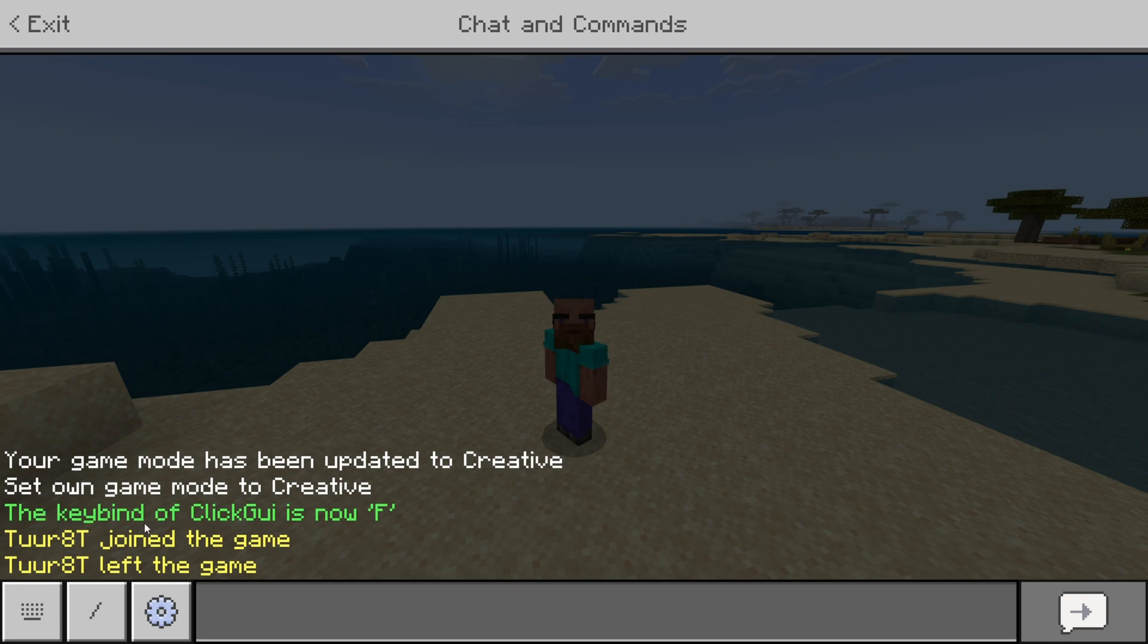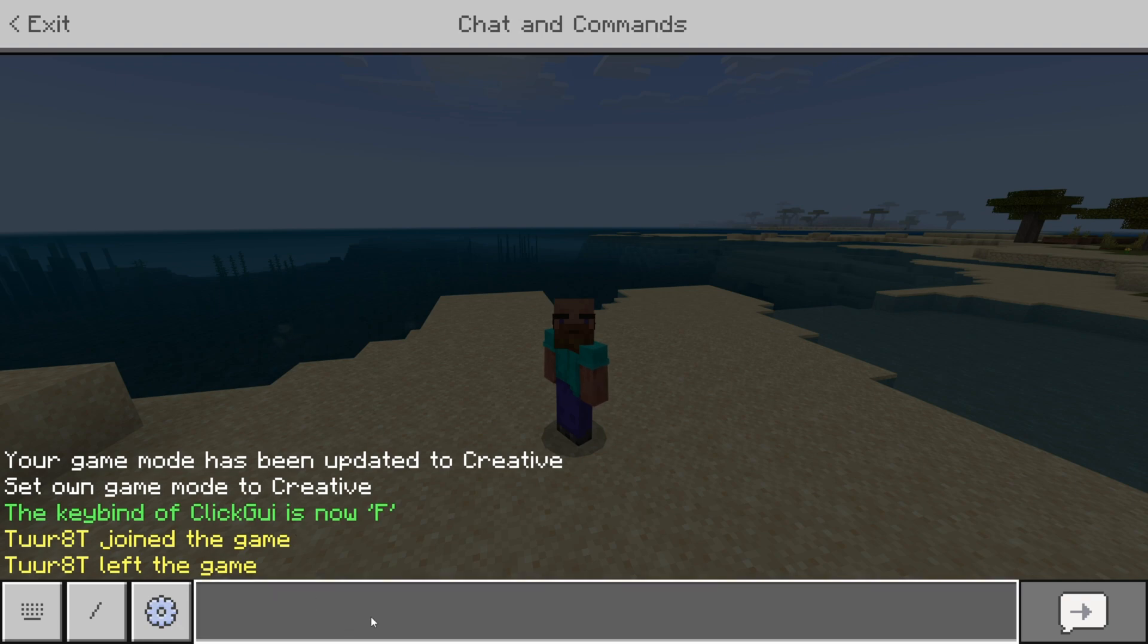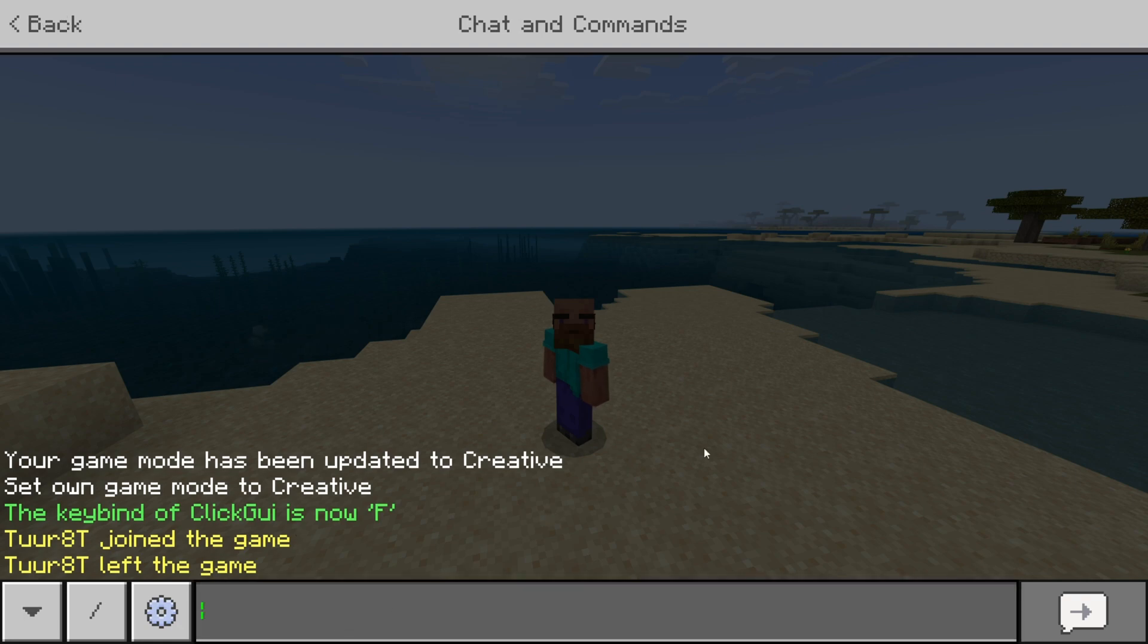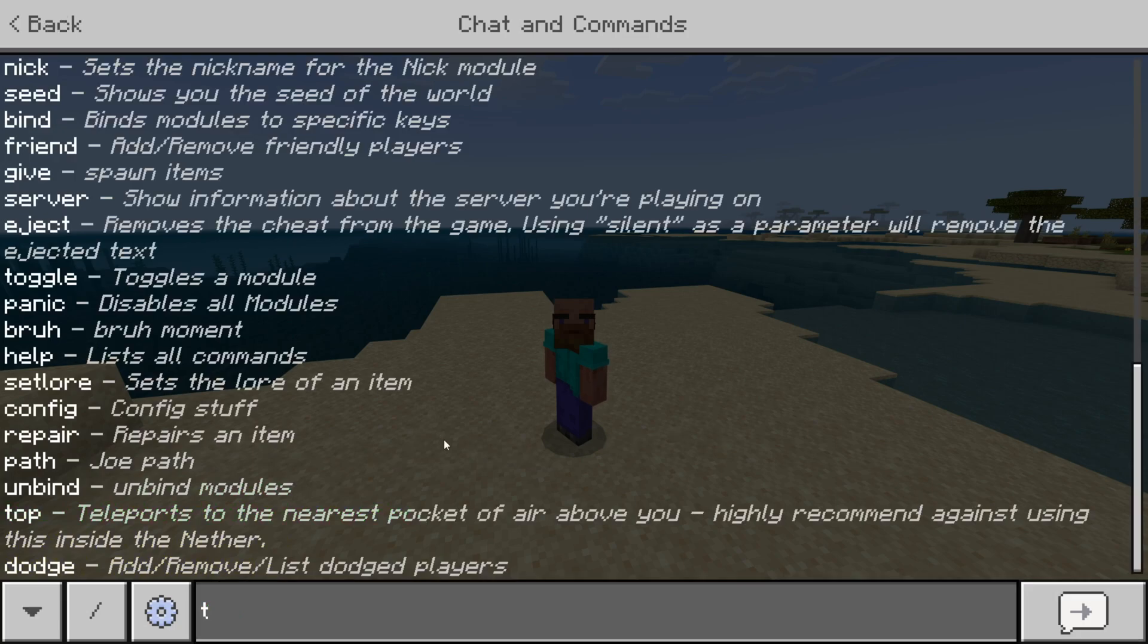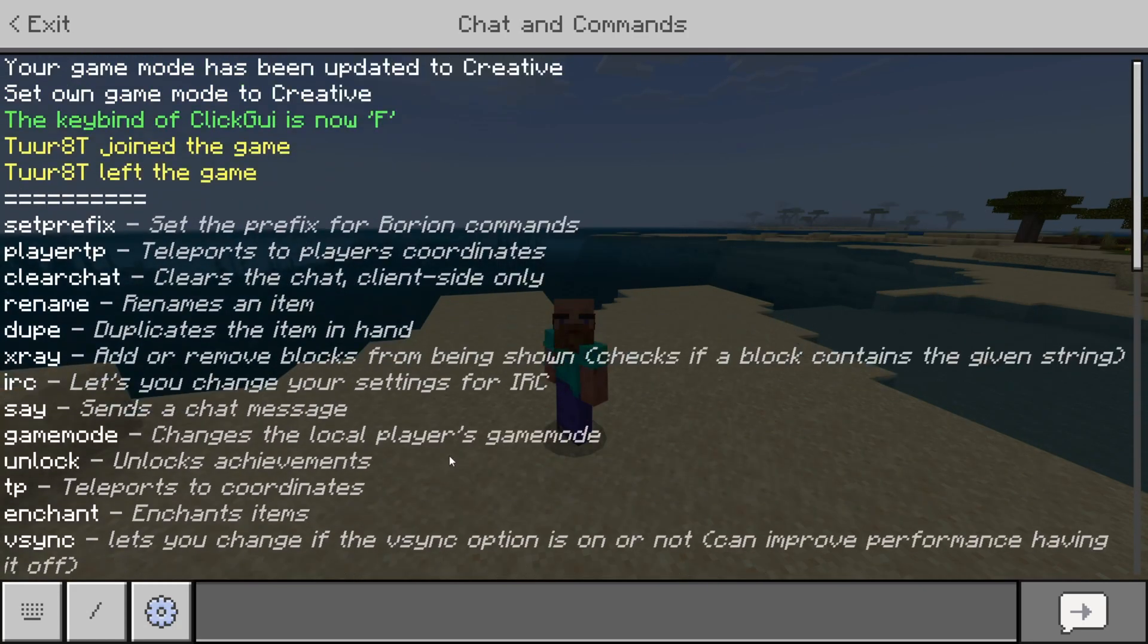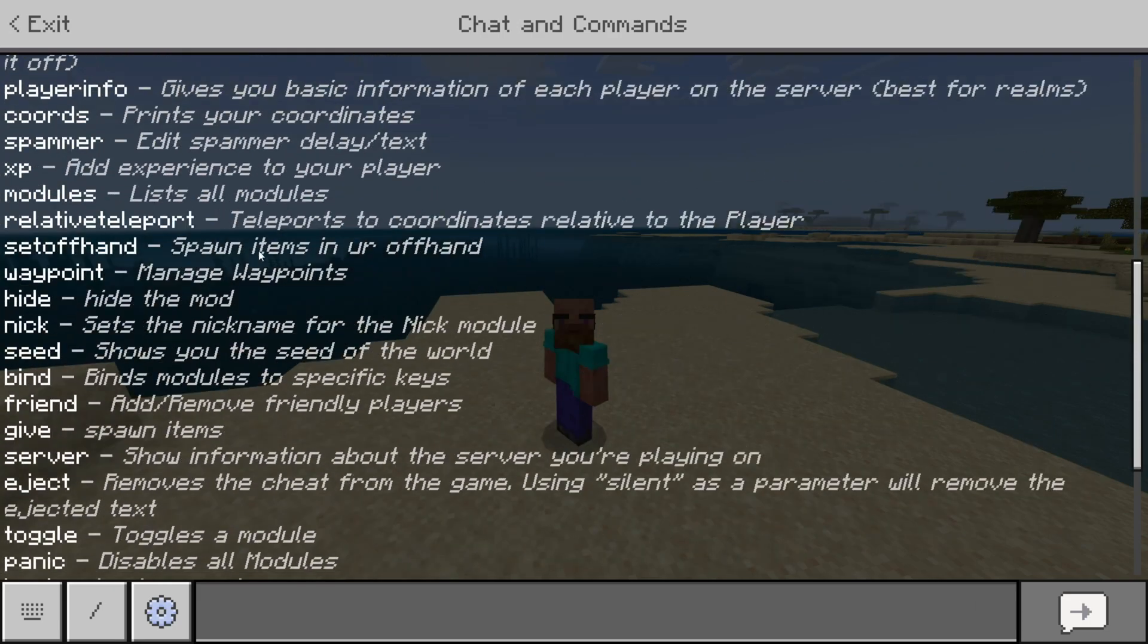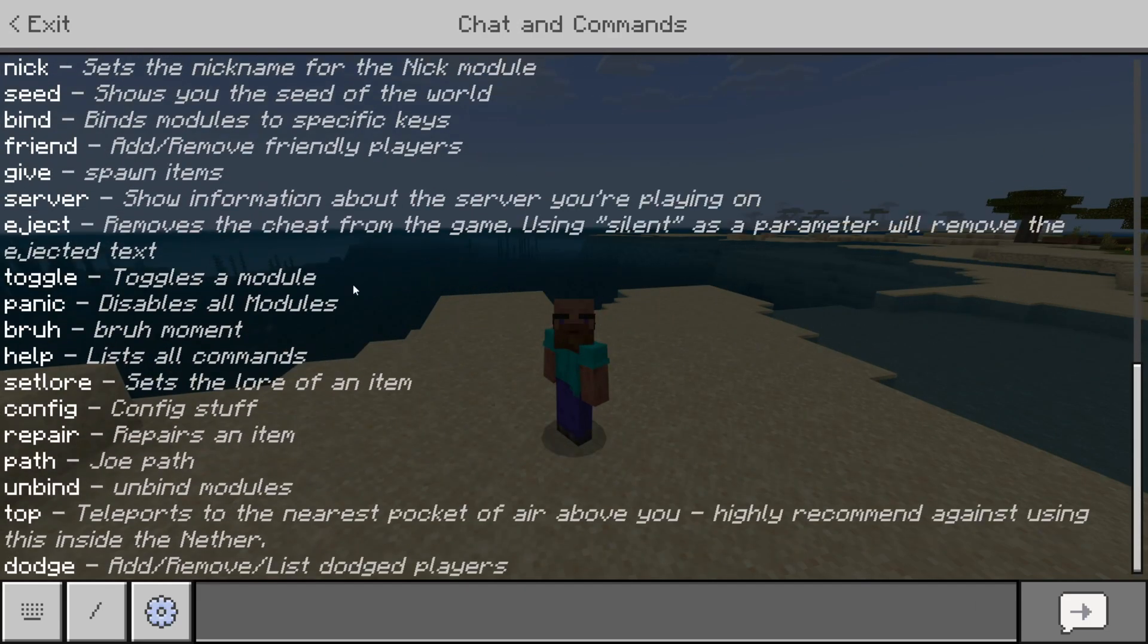The keybind of Click GUI, I basically use the command to set a bind to a module, and this client actually has more commands like that. To find out about these, simply type .help in chat, and you'll get a list of all of the commands that this client has with their descriptions as well.